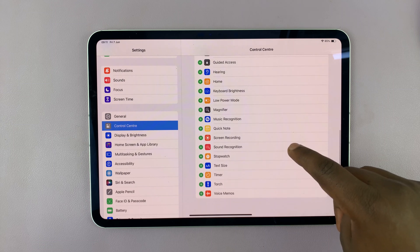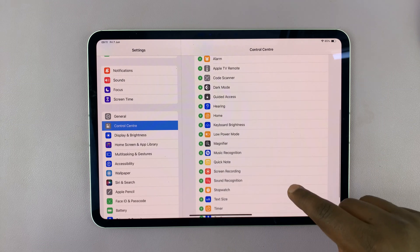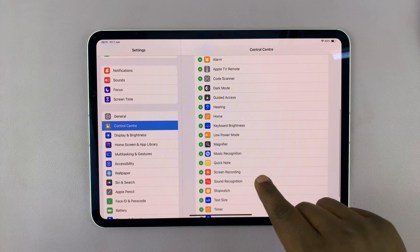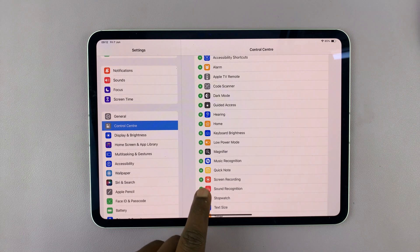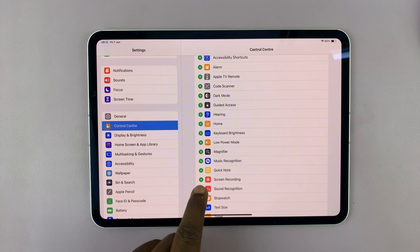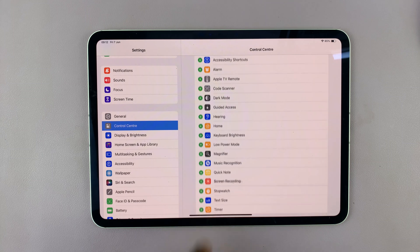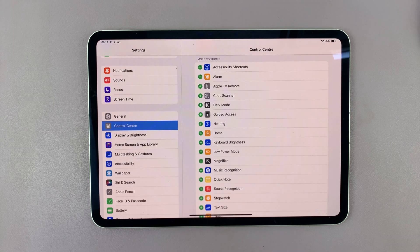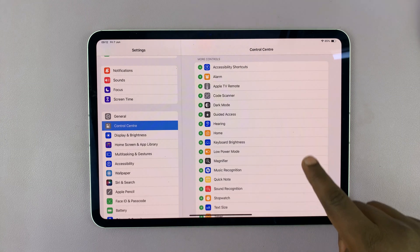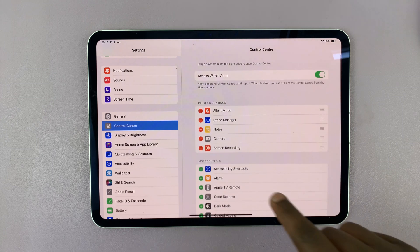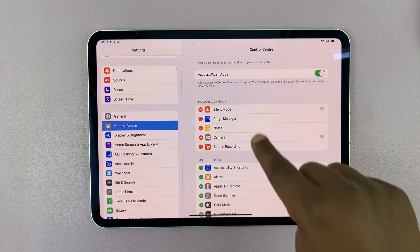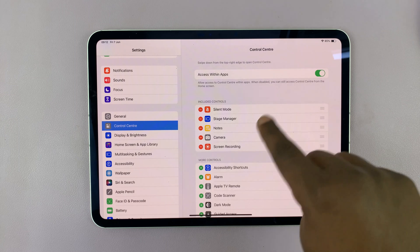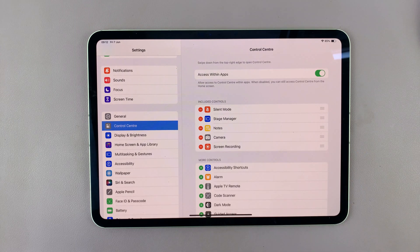What you want to do is look for Screen Recording and tap on the plus icon on the left of Screen Recording. Now you'll notice Screen Recording has been added to the list of items available in your Control Center.